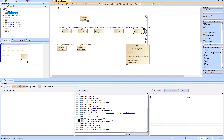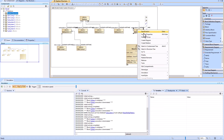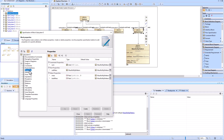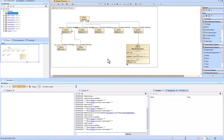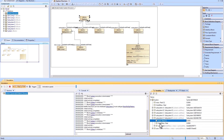Part two is inheriting from the mass roll-up pattern, and to do that we use a generalization relationship. When we go into the specification of Subsystem E, we see that we're inheriting all those values. Now when we run the system in simulation, we have mass and total mass for Subsystem E; we can put in a value and it rolls up as intended.